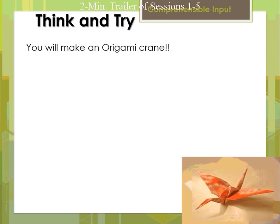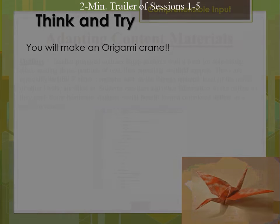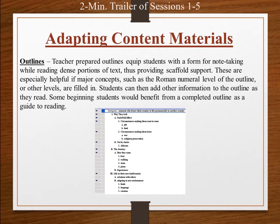Thinking of all those things, let's do a think and try. Imagine I'm asking you to make an origami crane as the one pictured in the lower portion. One way to adapt content is by using outlines.